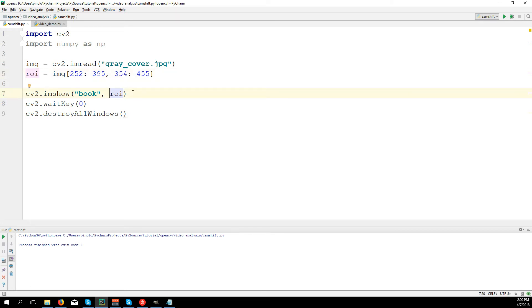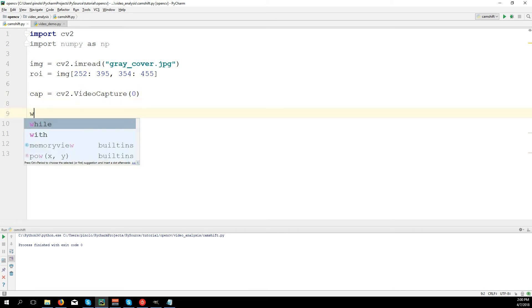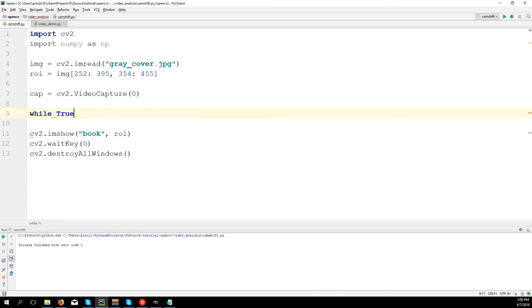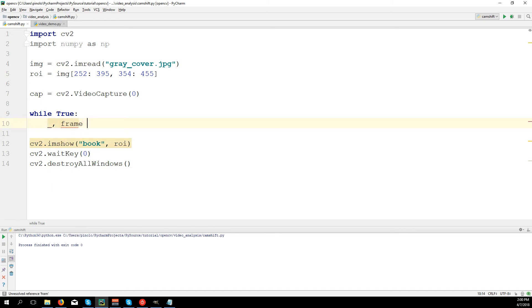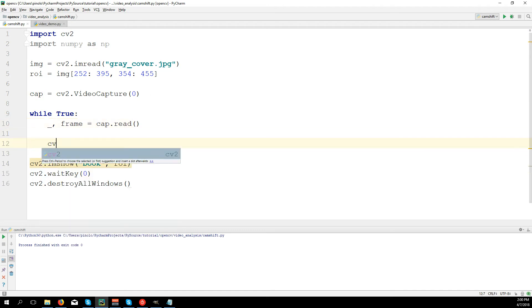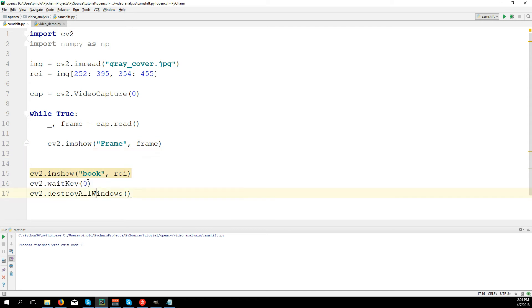Now that we know the ROI, let's take the video and track the object in real-time. We have cap equals cv2.VideoCapture(0) to take the webcam. Then we need a while loop to work on each frame: while True, we take frames from the webcam with ret, frame equals cap.read(). Let's show the frame with cv2.imshow('frame', frame).